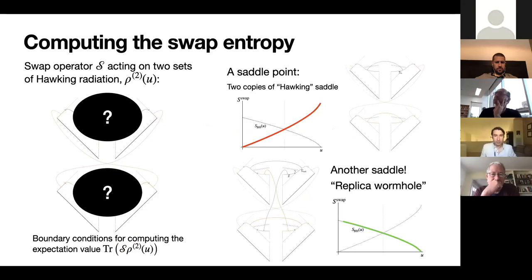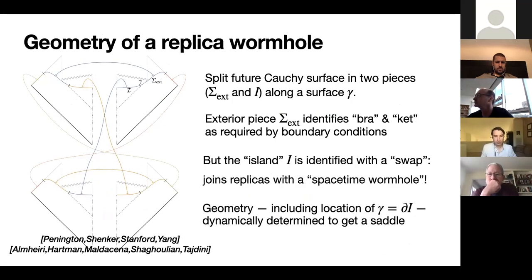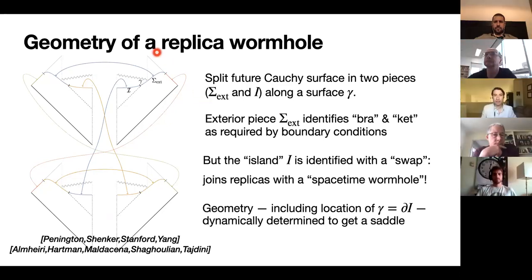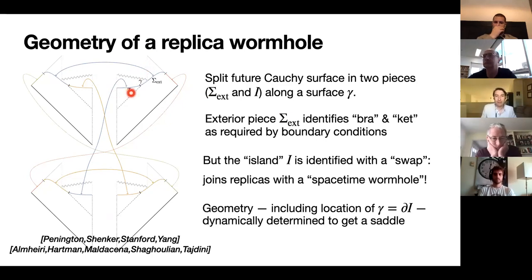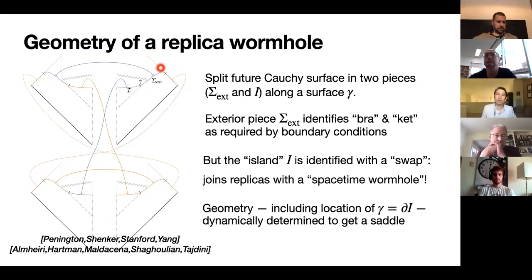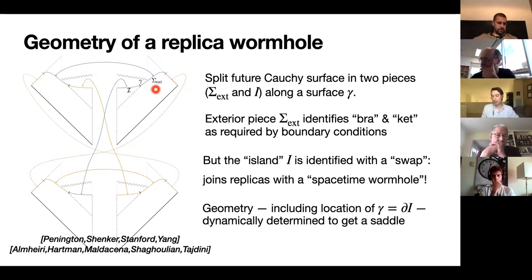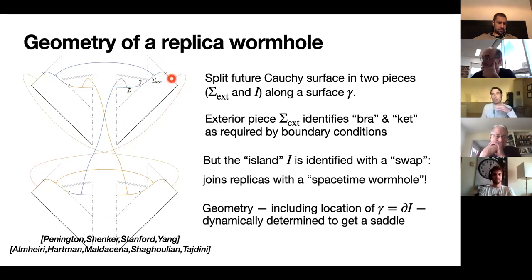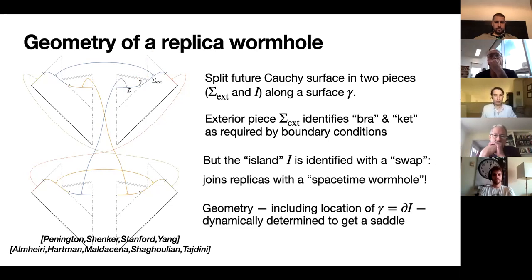There's a question about the future Cauchy slice and whether it should be matched at future timelike infinity. To emphasize: everything grayed out that lies to the future of this Cauchy surface is not part of the geometry. In particular, future timelike infinity and that whole piece of scri-plus are excluded. I only include the piece bounded by this future Cauchy slice, glued together along that future Cauchy slice. This completely excises the strong curvature region.